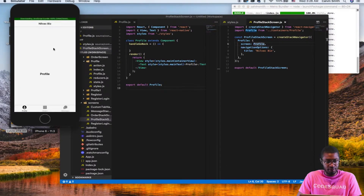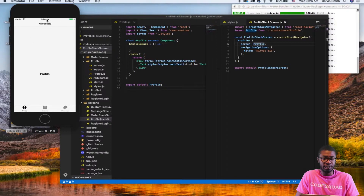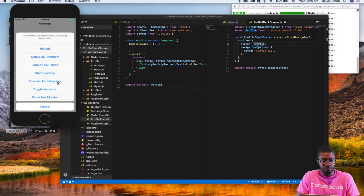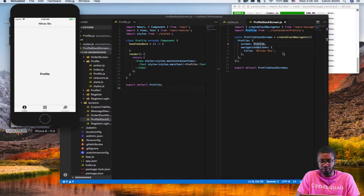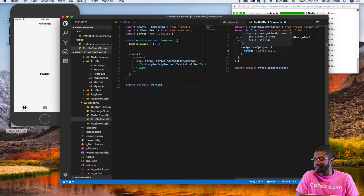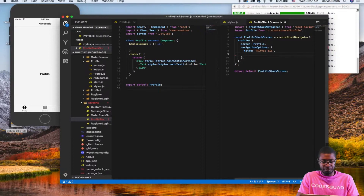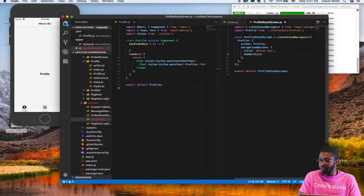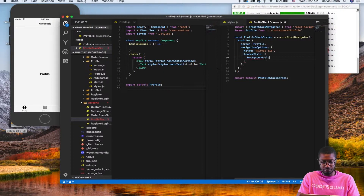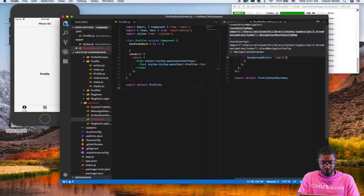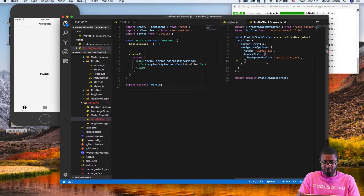We get a navigation bar with our title. I got a warning because I was using hot reloading while trying to update the stack screen, so we'll just disable hot reloading. Now let's change the background color of the nav bar. To do that we can say header style and set background color - let's get creative with RGB, let's say 212, 211, and 25. I have no idea what color that's going to give me, so let's find out.